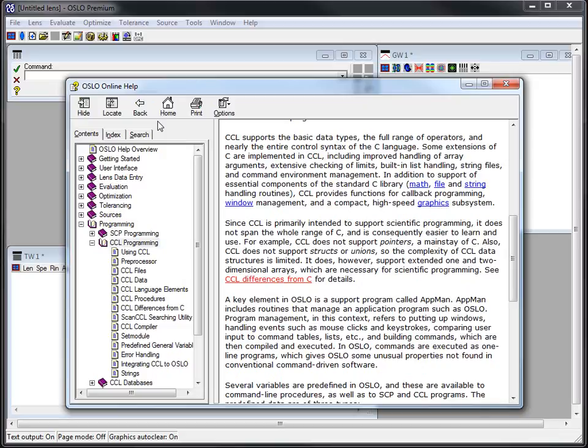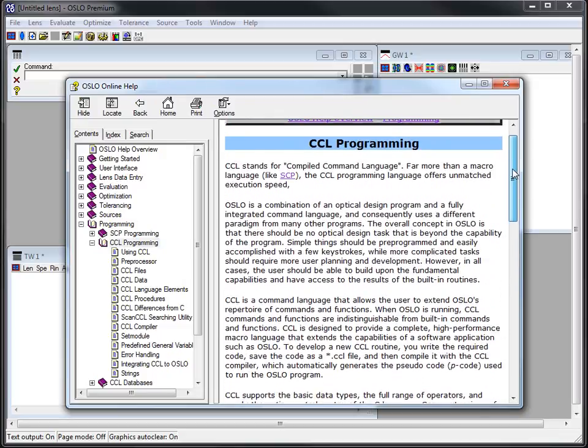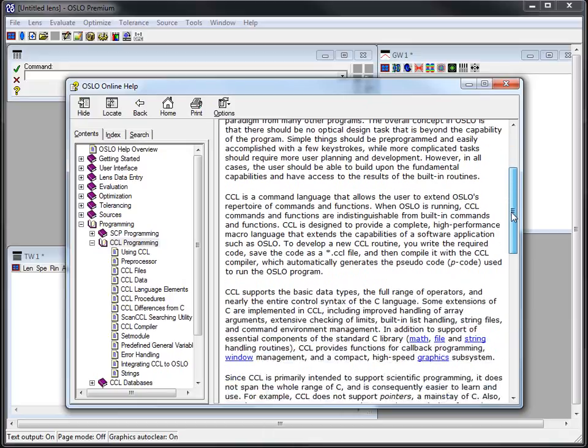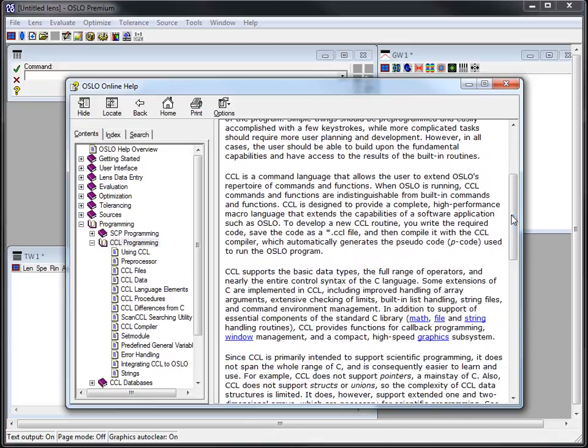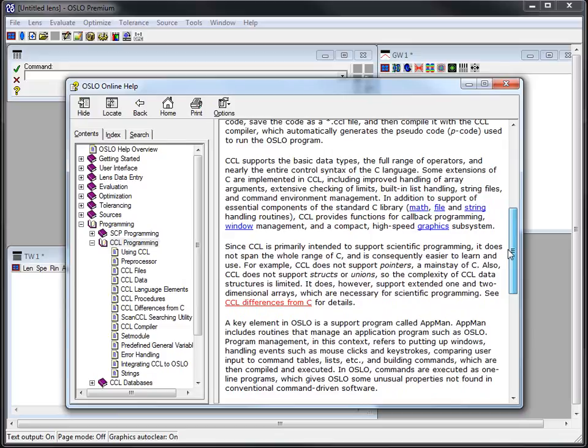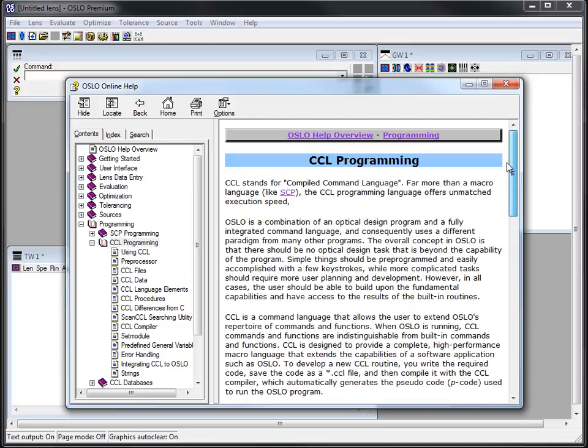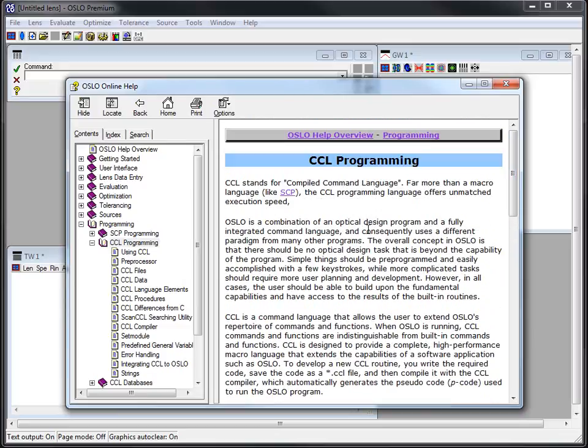You don't have to be a great programmer to get a lot of use out of CCL. Certainly if you have programming skills, like any of these kinds of computer endeavors, that won't hurt you and can even help you. But you don't have to be a great programmer in order to use this.